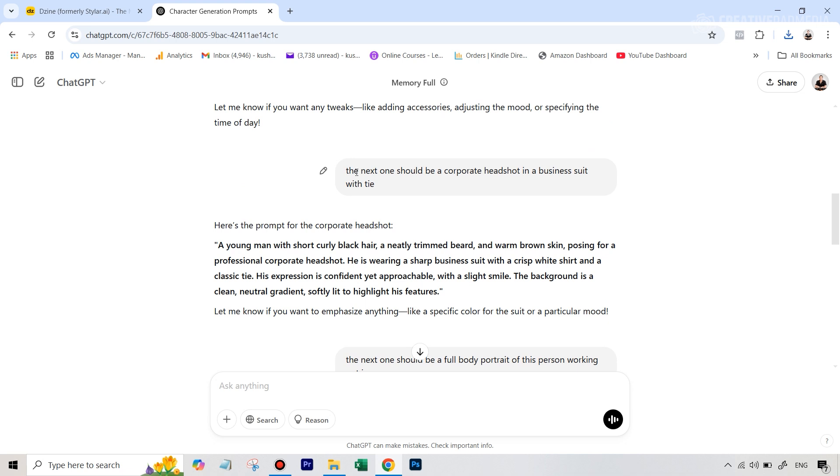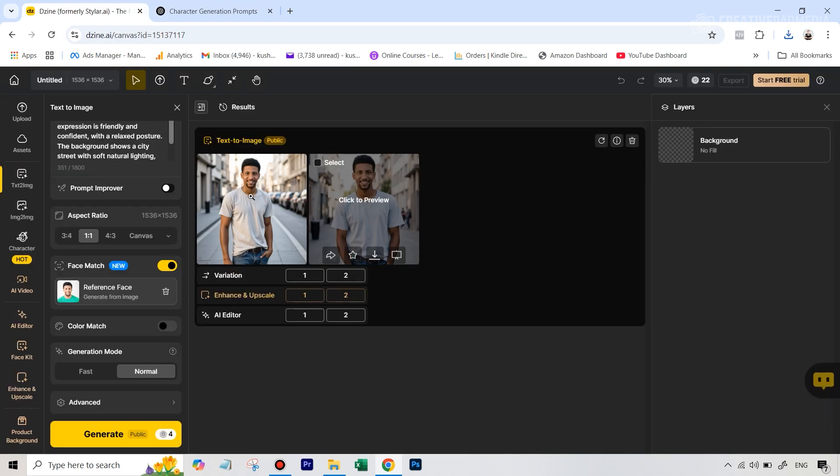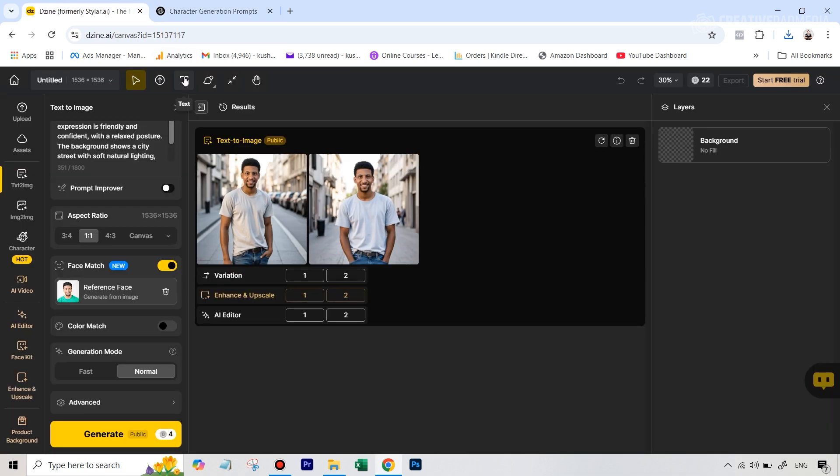So let's go back to our prompts here. So this was the first prompt. Then after that, I told ChatGPT that the next one should be a corporate headshot in a business suit with tie. Now this one was a slightly different one.